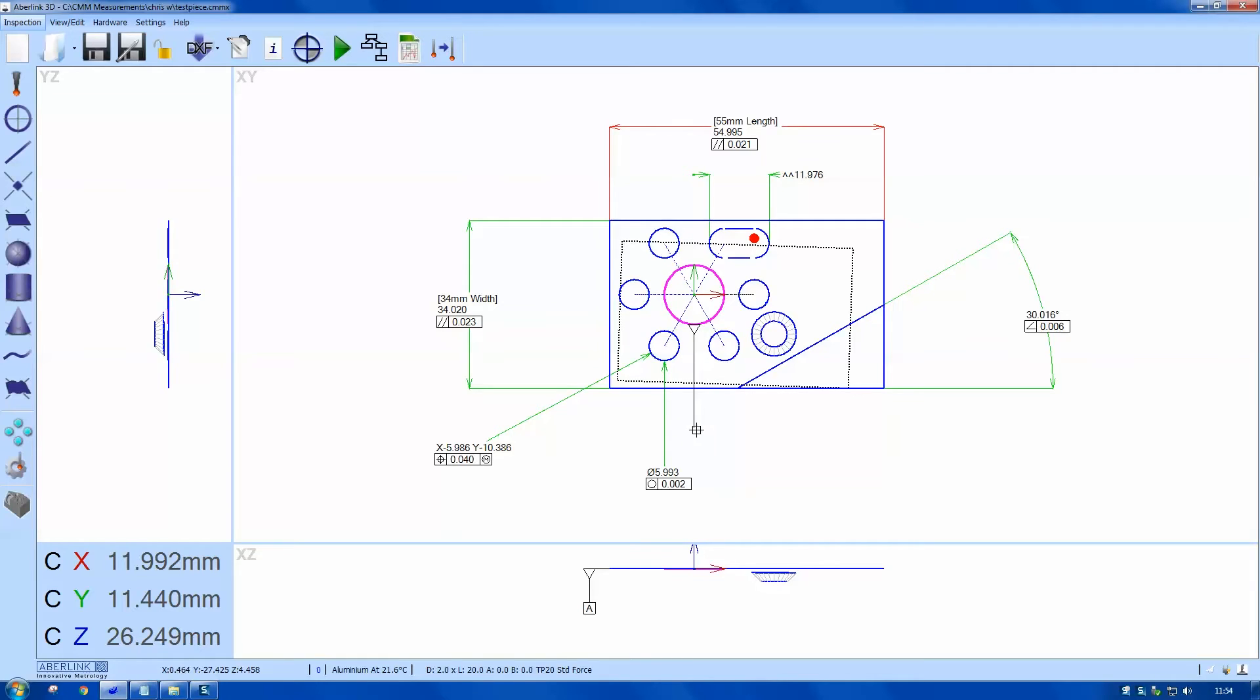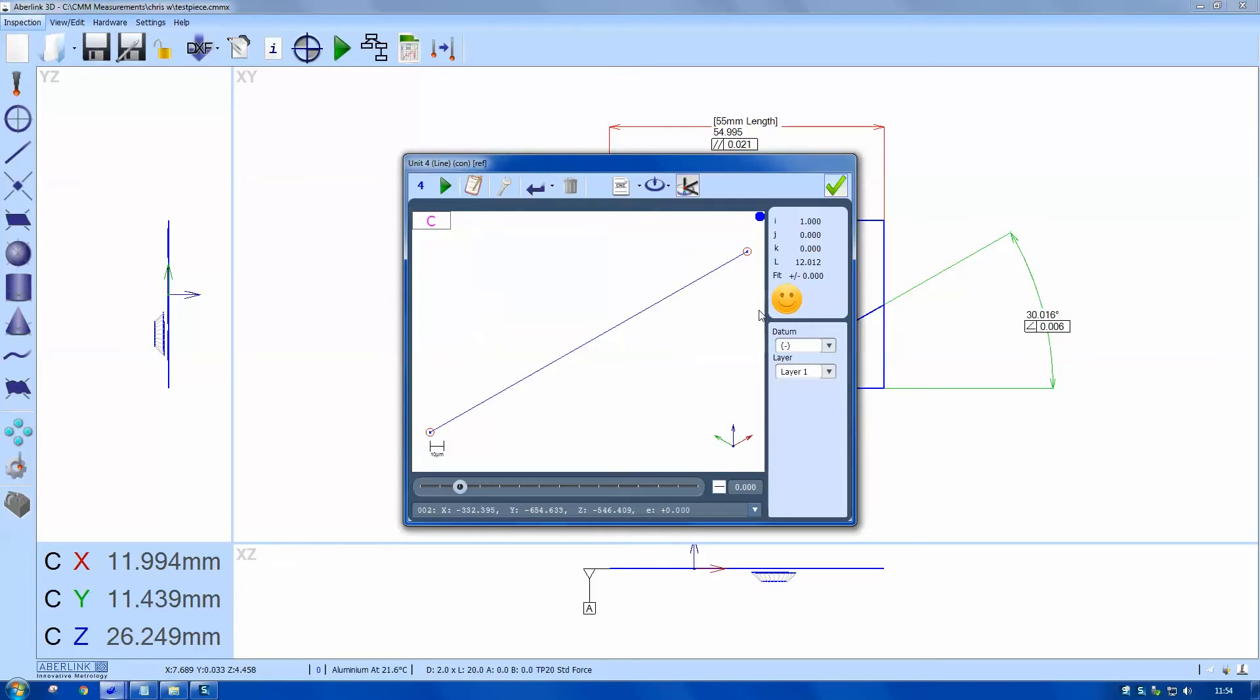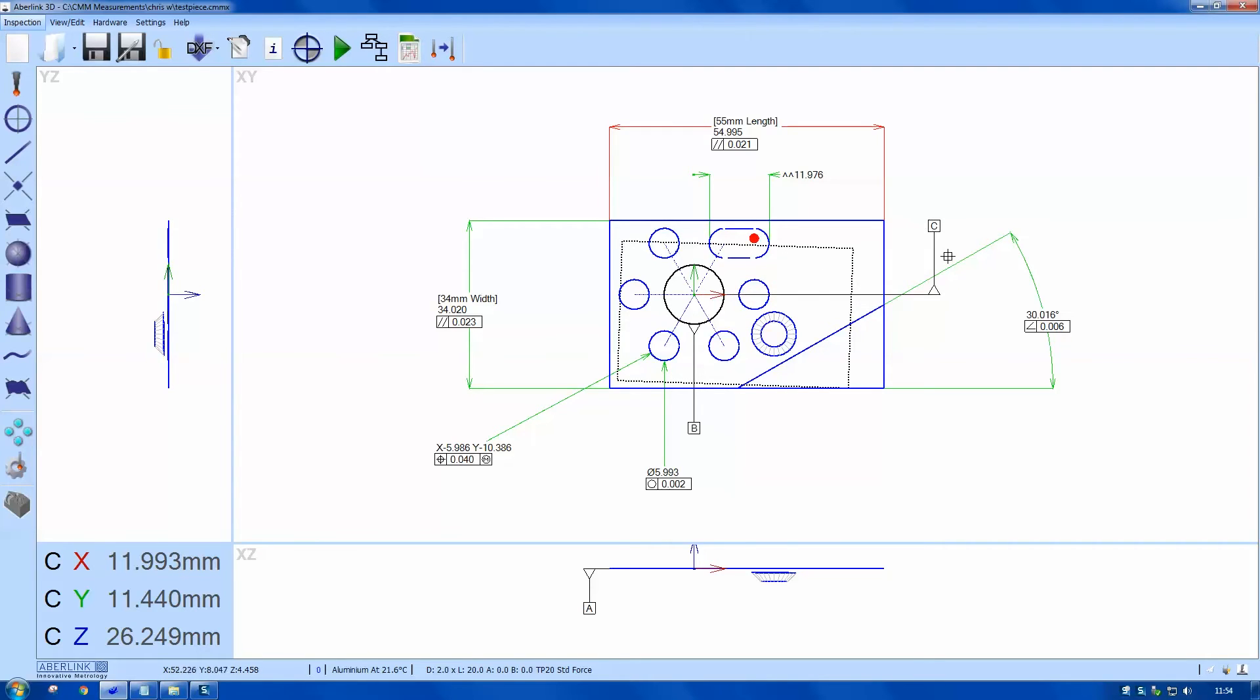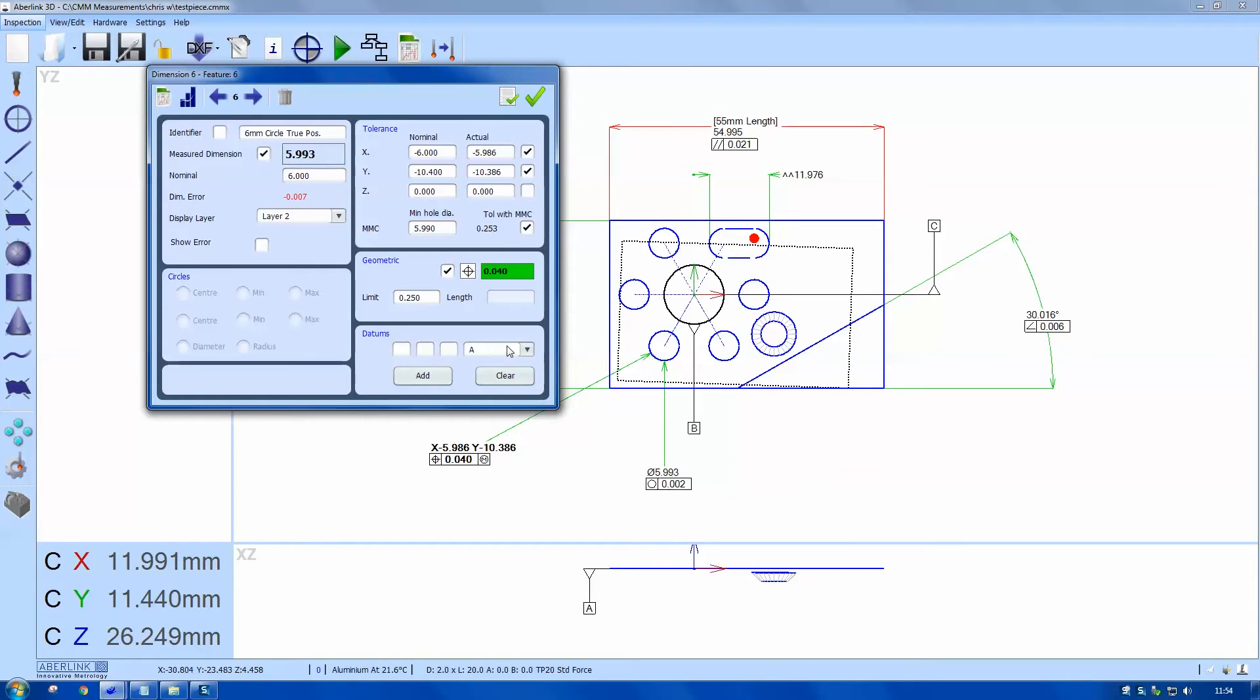And finally I'll choose the constructed line as datum C, and a double left click and a right click to choose datum. So now I want to display these datums within this window, so I'll choose it here, add A.